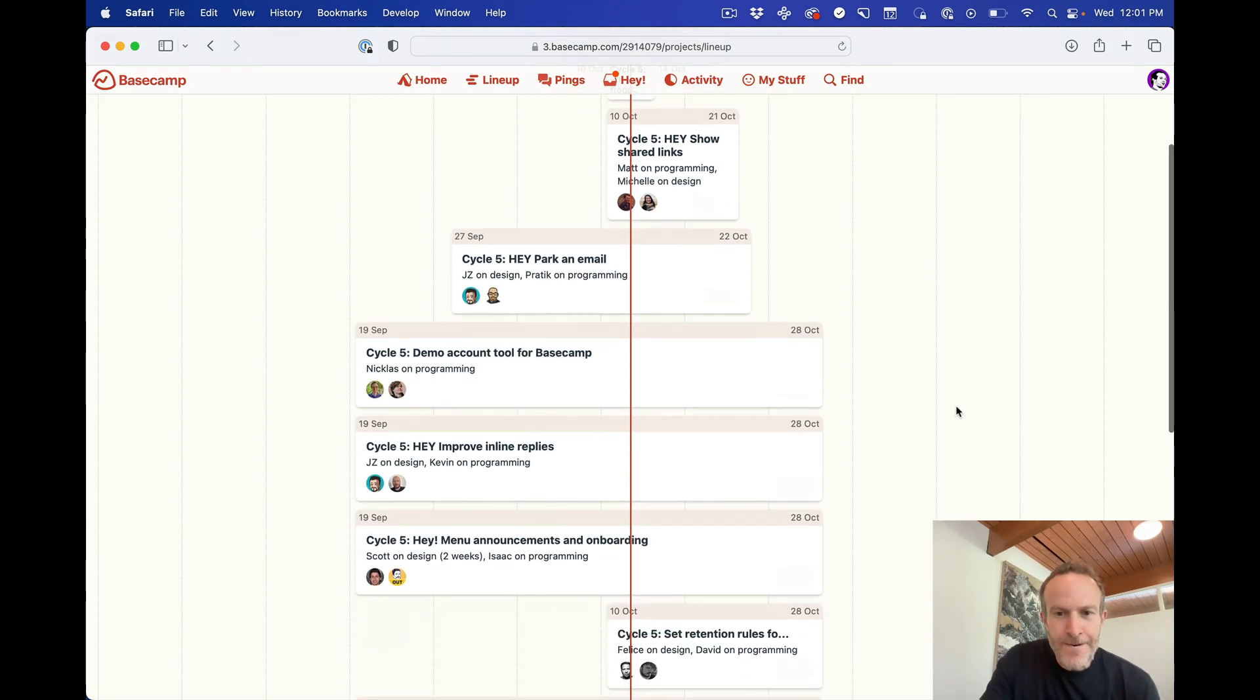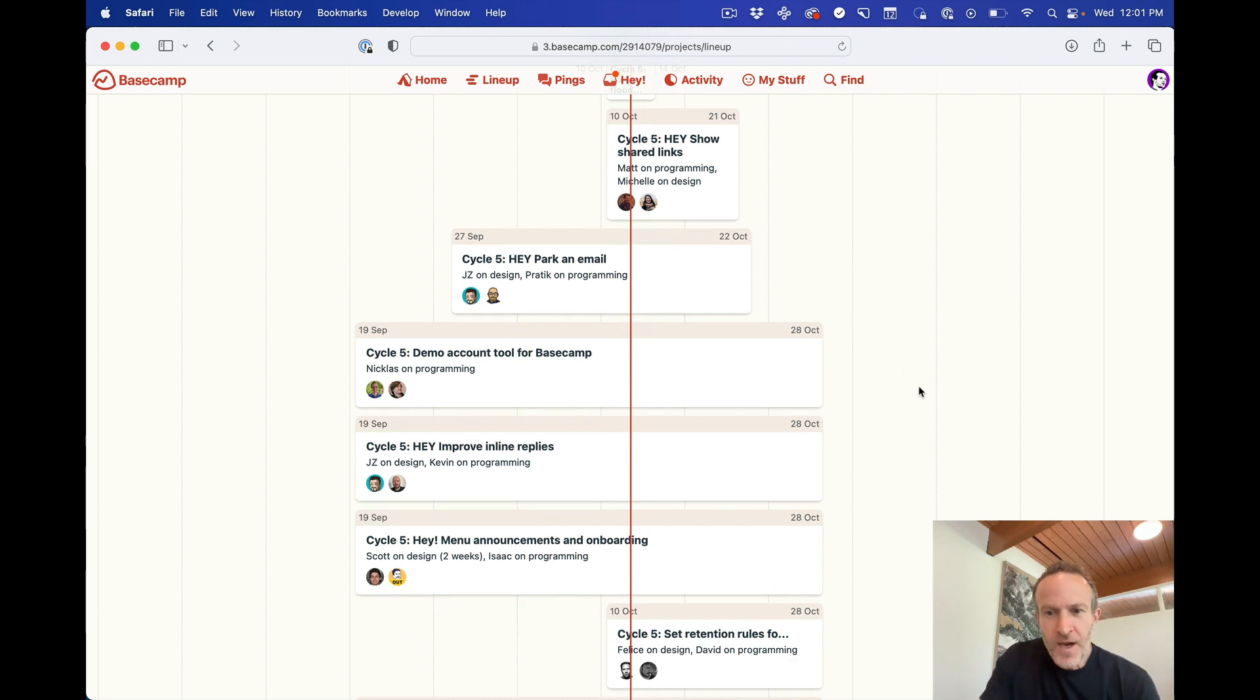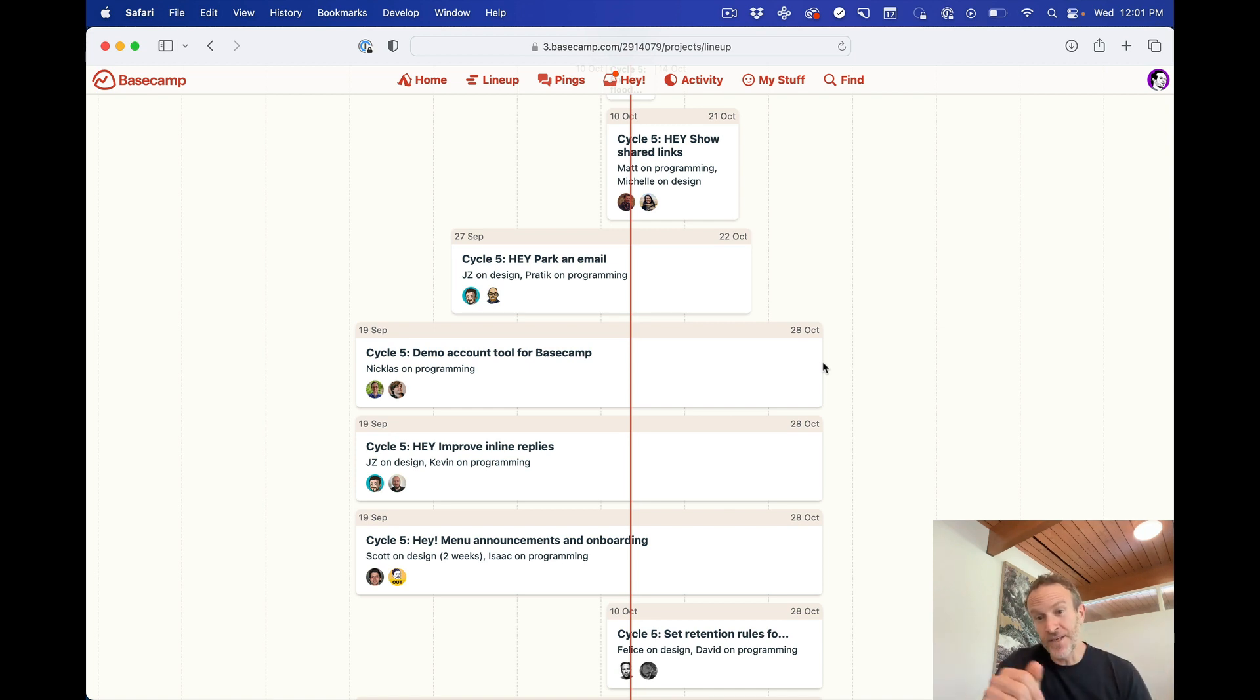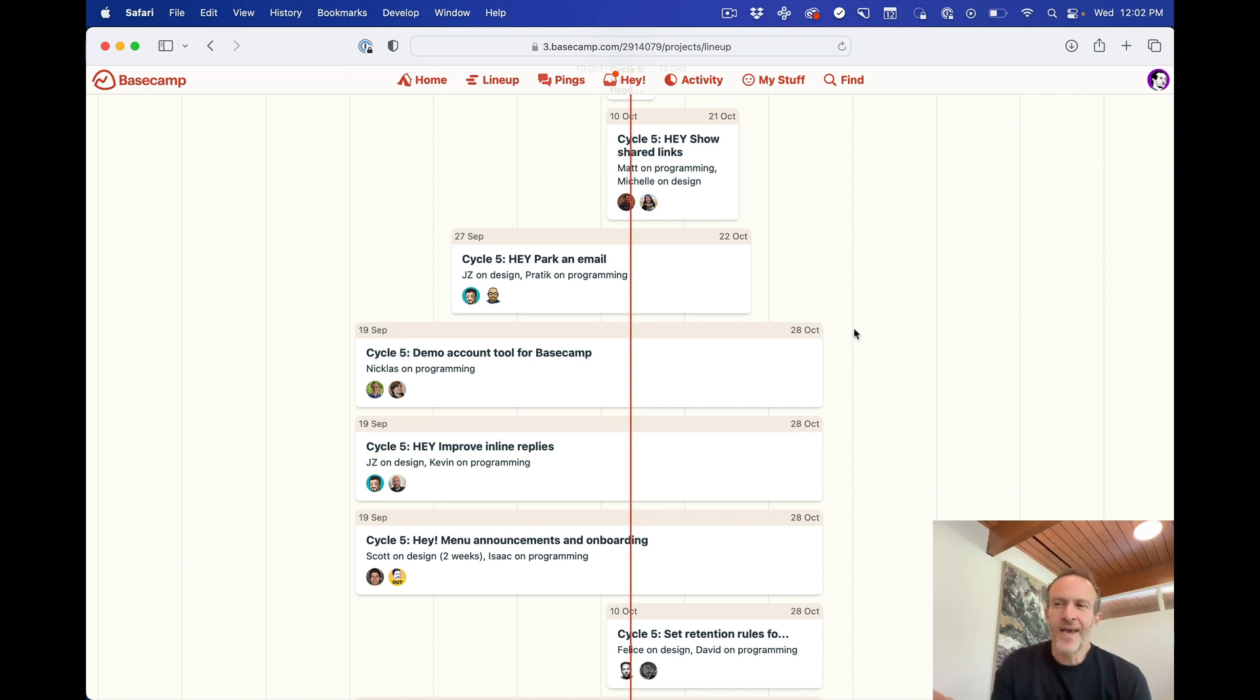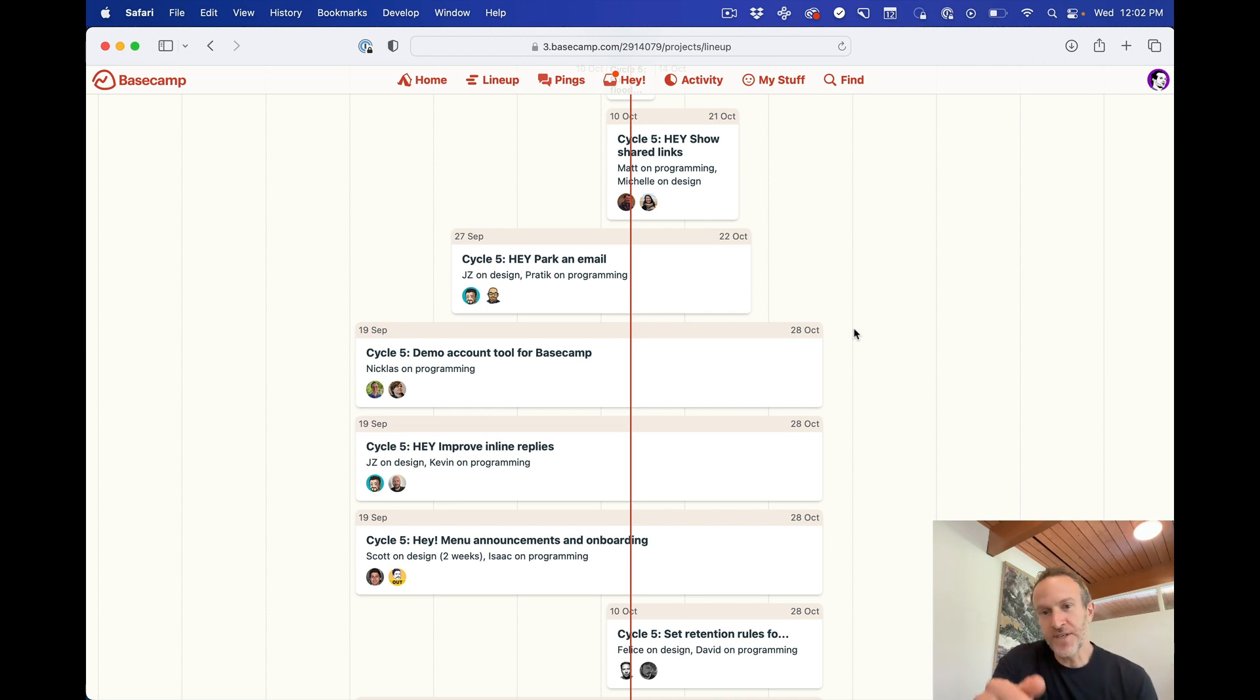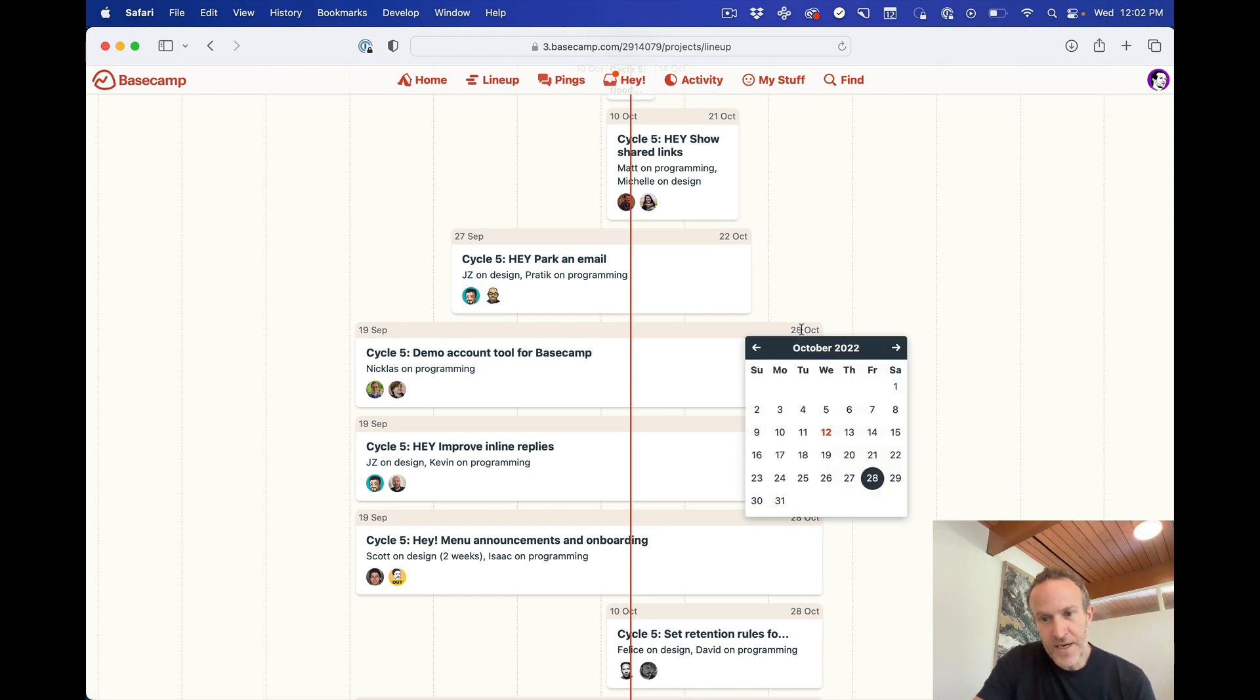So a couple of details here. Let's say you've got a few projects that happen to be three projects all starting. They started and they're ending at the same time. Let's say something came up and we had to bump all three of these out an extra week. It's really easy to do that. On the timeline, you just click on one of the dates like that and you get a new calendar.